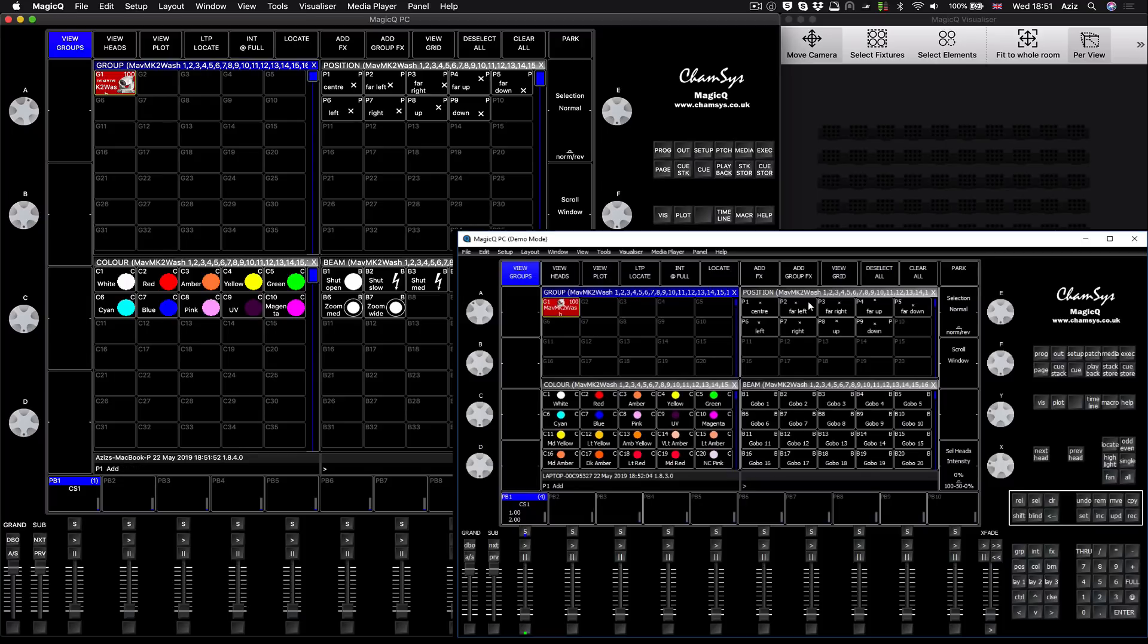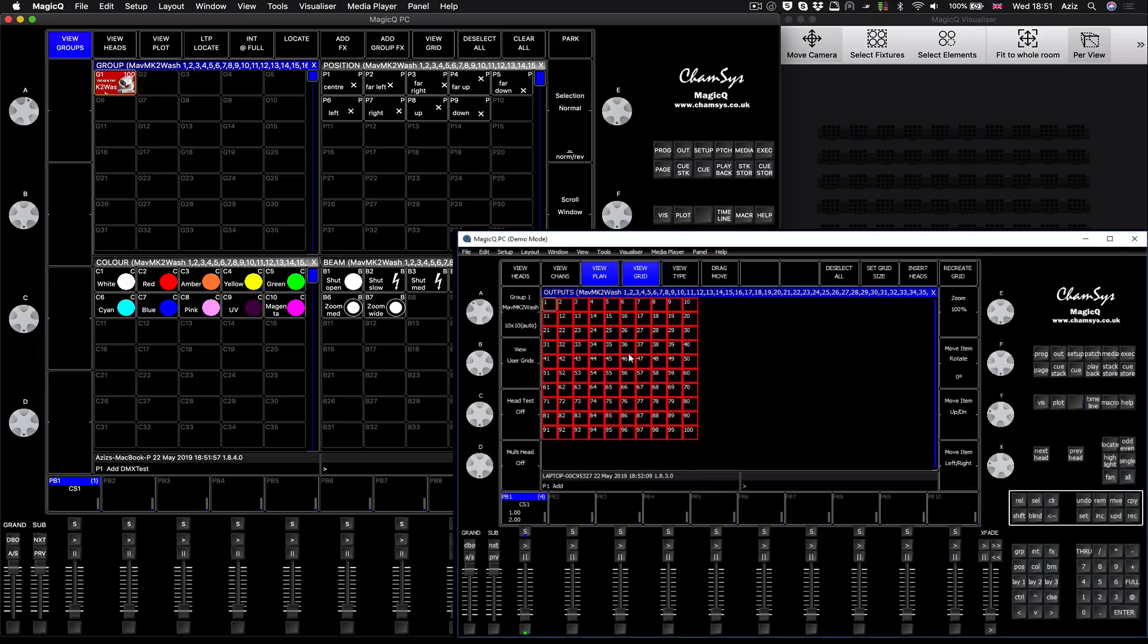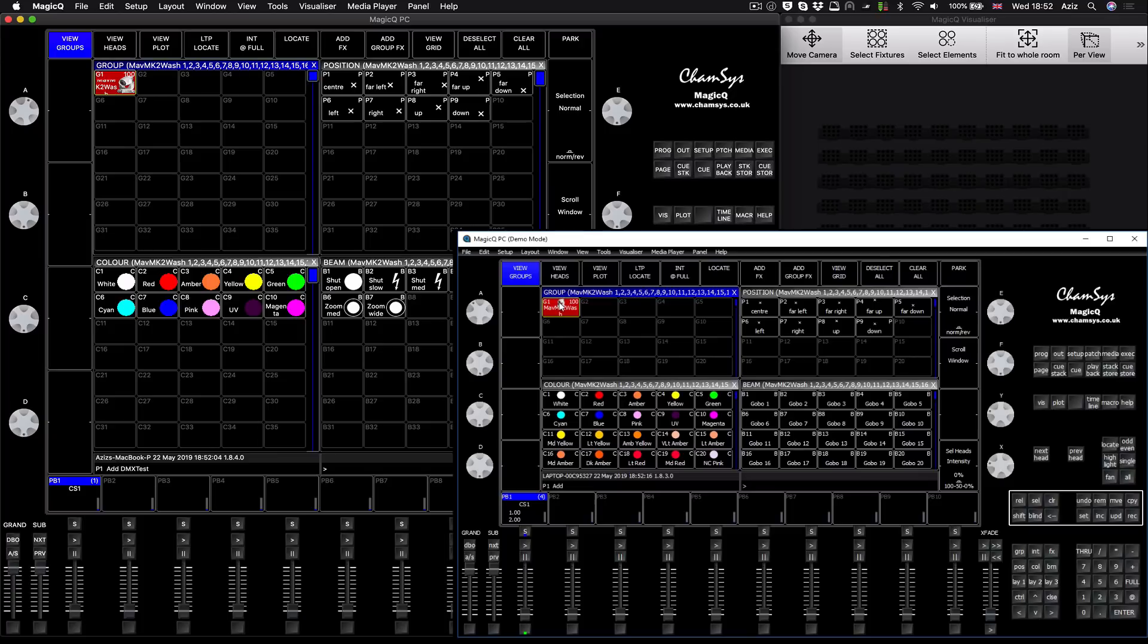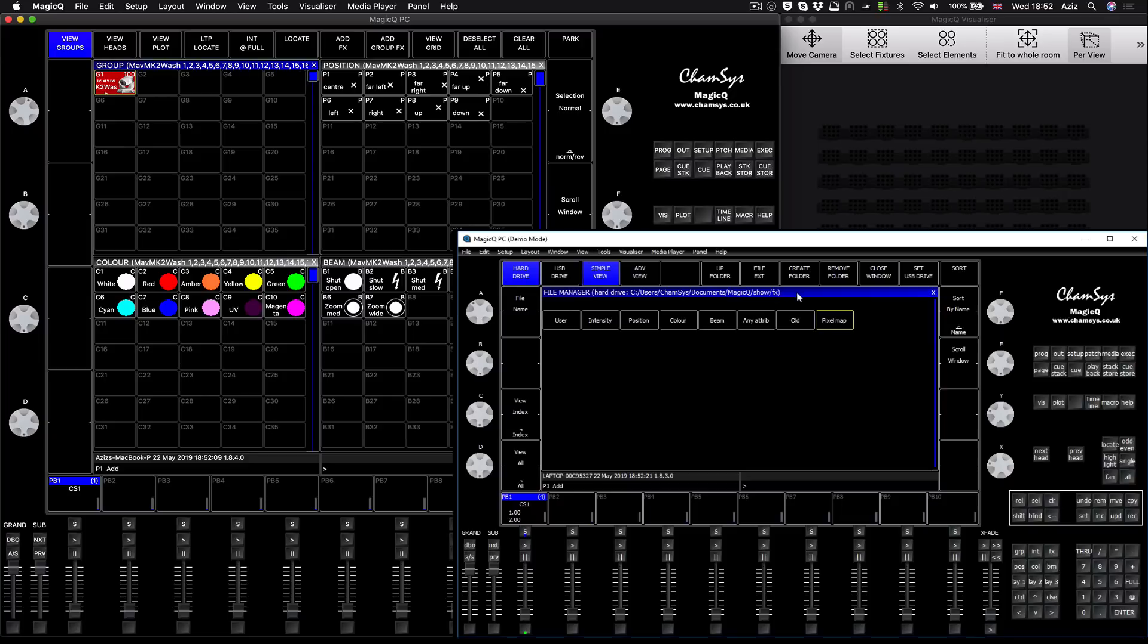If you want to, of course in other systems the pixel map will probably be set up, but all I did was, if I press view grid, you can see the grid has been done for me, ten by ten, I'm happy with that.